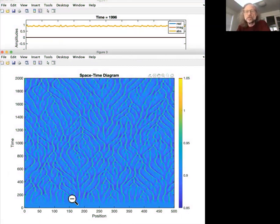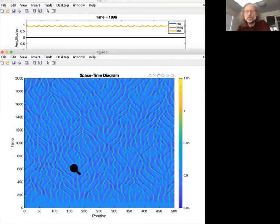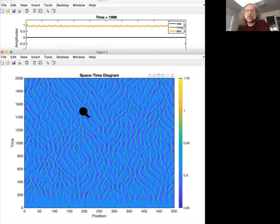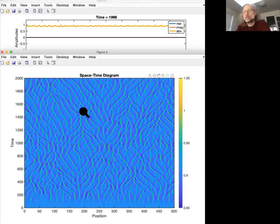And these modulations then move around, new peaks show up, peaks merge, and that just seems to be going on for a long time. And in fact, it seems to go forever if you do long simulations.